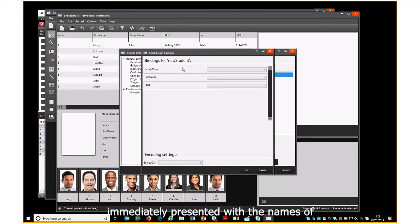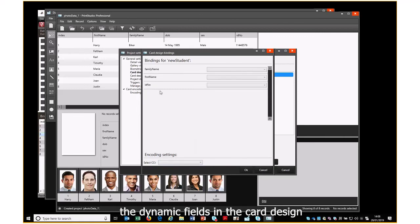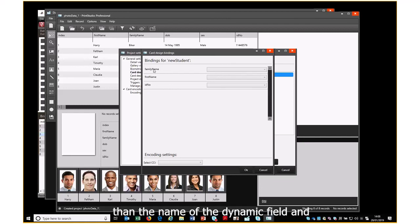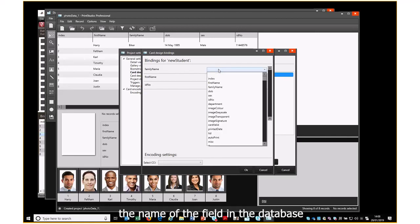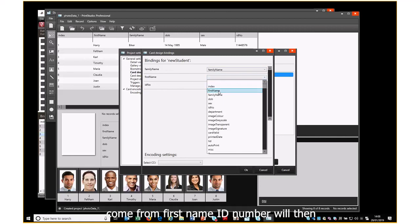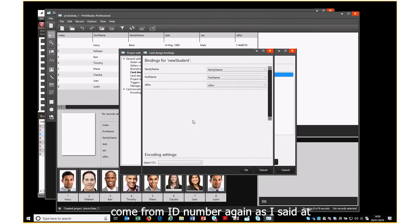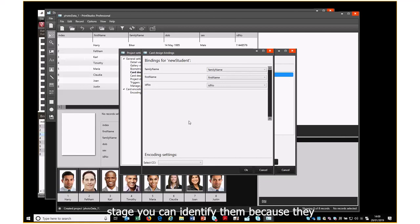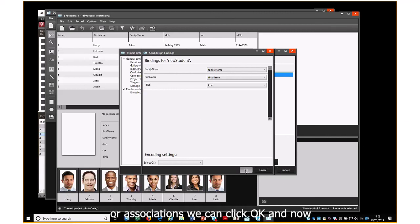We can see we're immediately presented with the names of the dynamic fields in the card design. What we now need to do is create an association between the name of the dynamic field and the name of the field in the database. So Family Name will come from Family Name, First Name from First Name, ID Number from ID Number. It's important you know the field names used in your card design in version 1 so you can identify them in the database — they may not be as explanatory as the ones I'm using. Once we've made those bindings or associations we click OK.